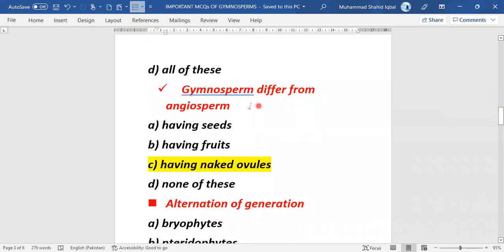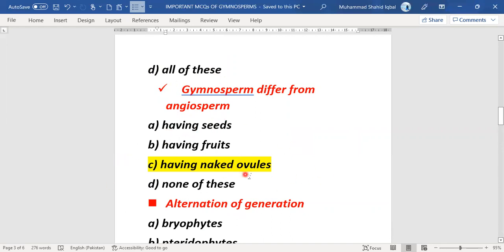The next MCQ: gymnosperms differ from angiosperms. The single key reason present in the options is naked ovules. Gymnosperms differ from angiosperms because of having naked ovules. Option C is the right answer.